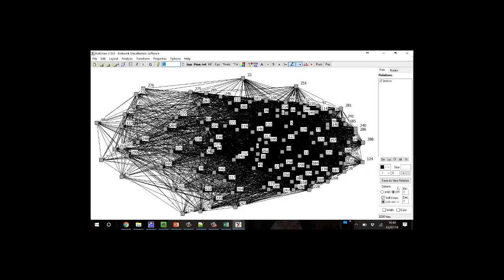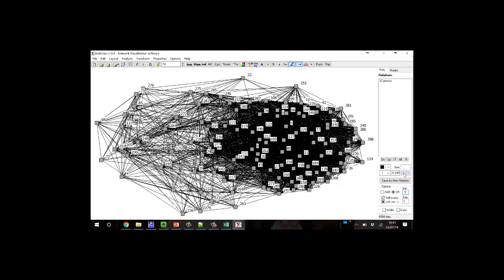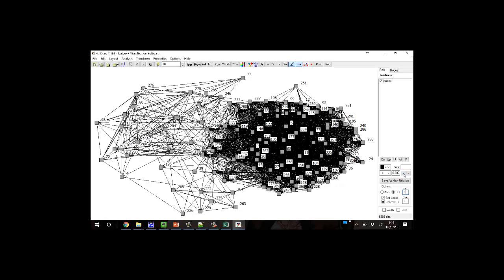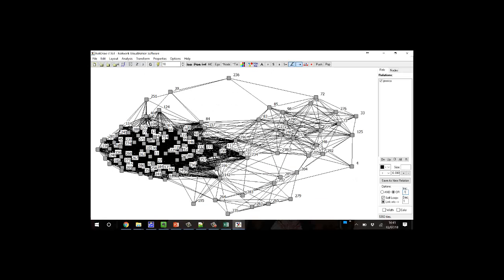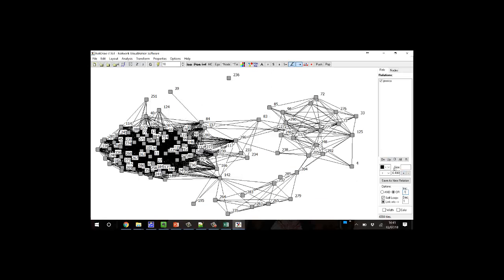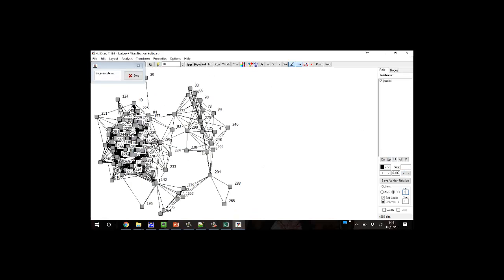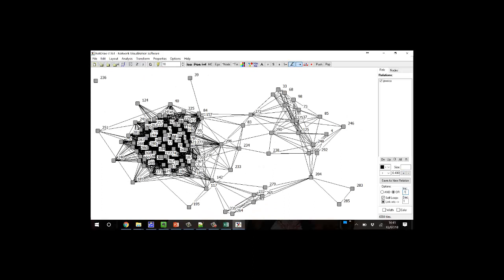But if we change our increment over at the far right here to 0.1, and then use the plus sign here that determines what tie strength will be converted into a line, we can begin to see some structure. Yeah, that looks interesting. Okay, so that was one way of getting the data in.